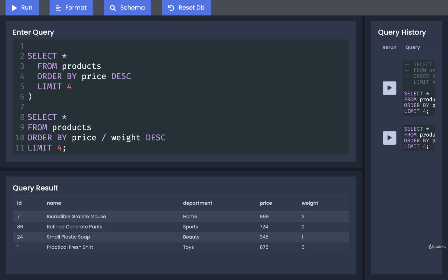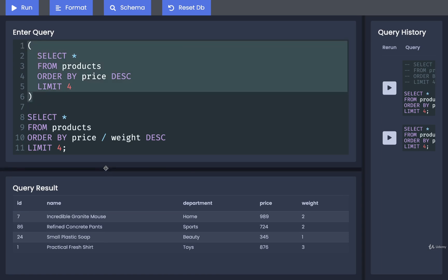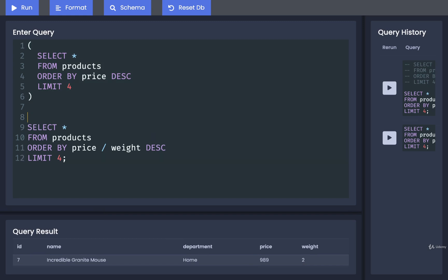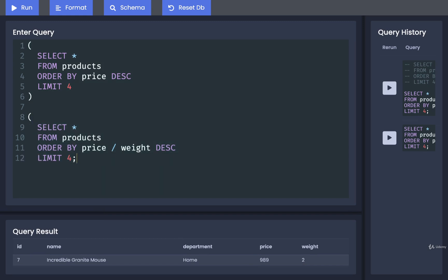So I'm going to put one parentheses right there, do a little bit of formatting, another one right there. So I just wrapped the first one with a set of parentheses. I'll then wrap the second one with a set of parentheses.